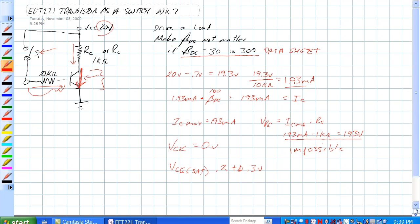So, never assume that a transistor is going to saturate to 0 volts, because it won't. The maximum amount of current in this circuit, then, would be 20 volts minus VCE sat.